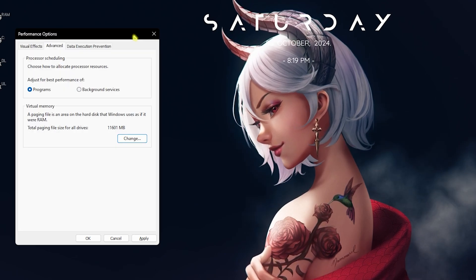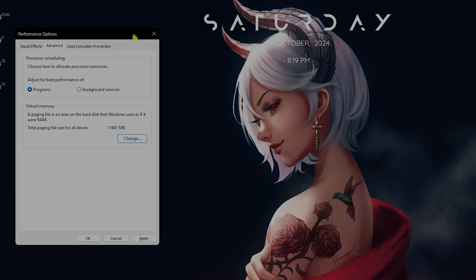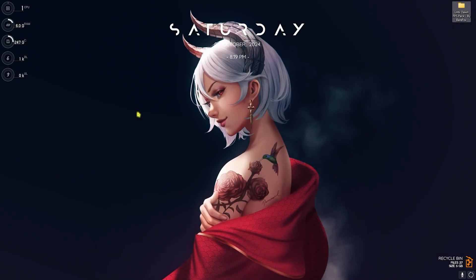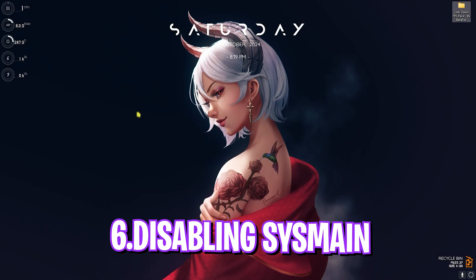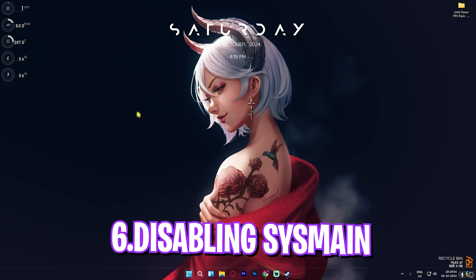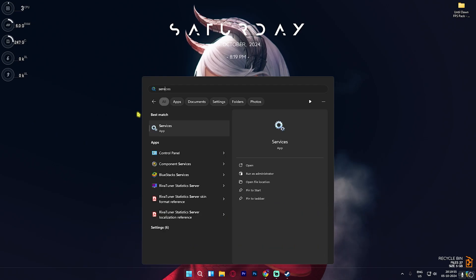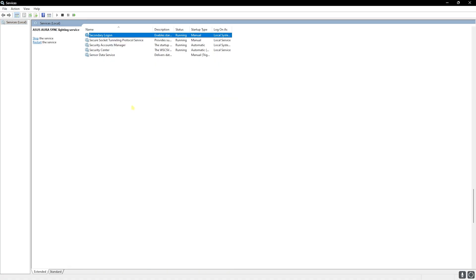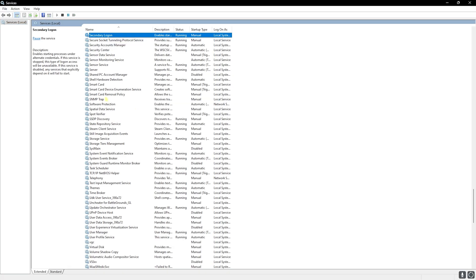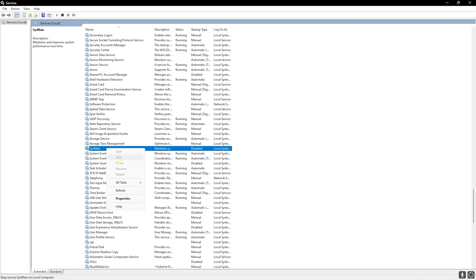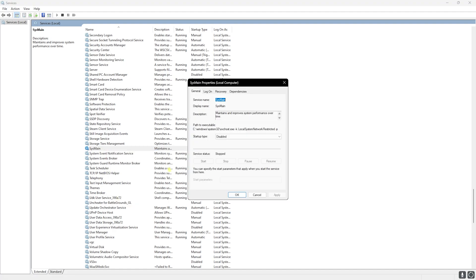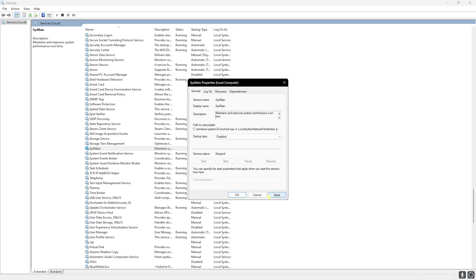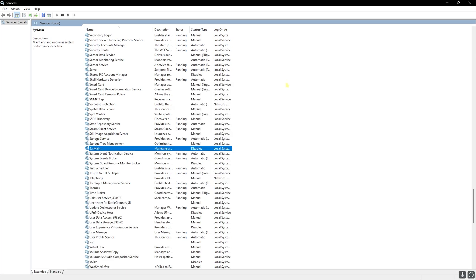Next step is disabling SysMain. For that, simply search for Services on your PC. Over here, click on S on your keyboard and then look up for SysMain. Right-click on that and stop it if it is already running. Head over to Properties, click on Startup Type and set this thing to Disable. Click on Apply.